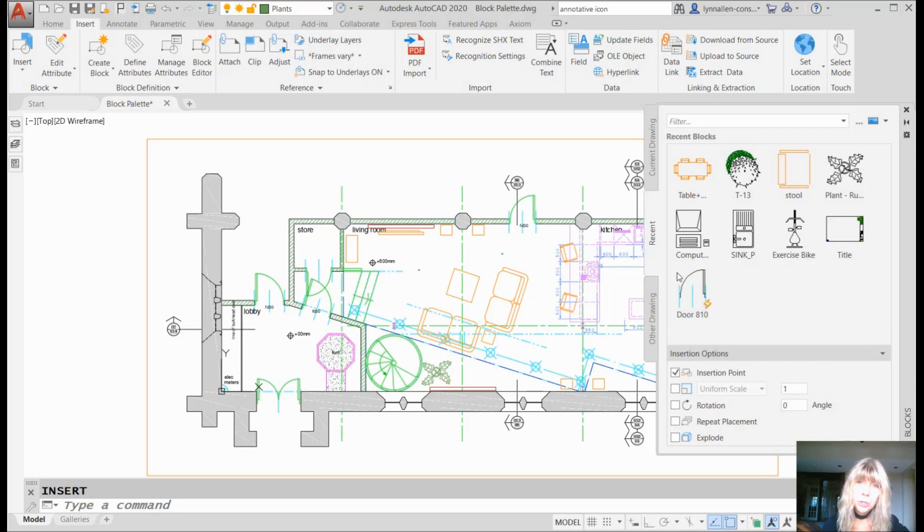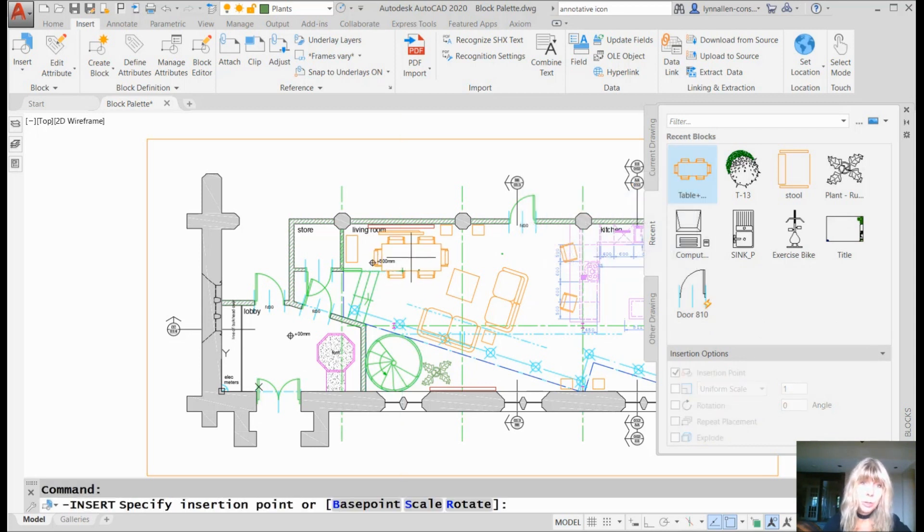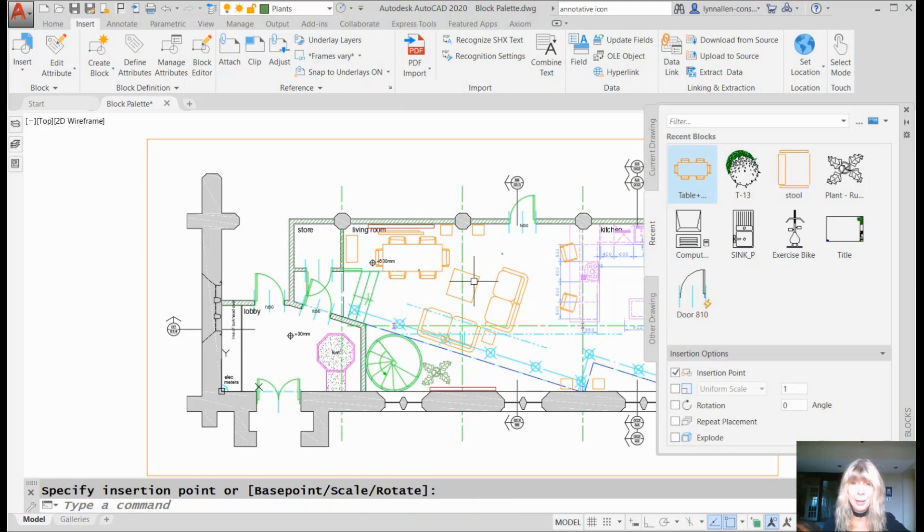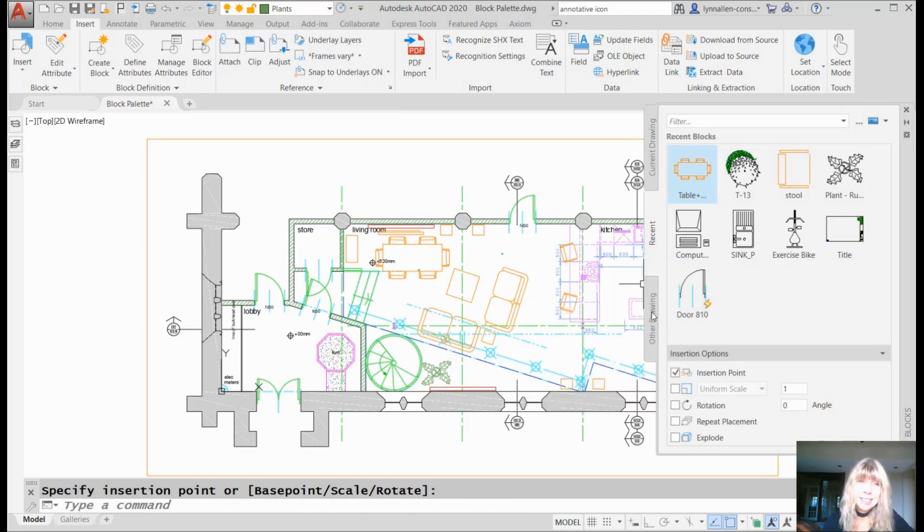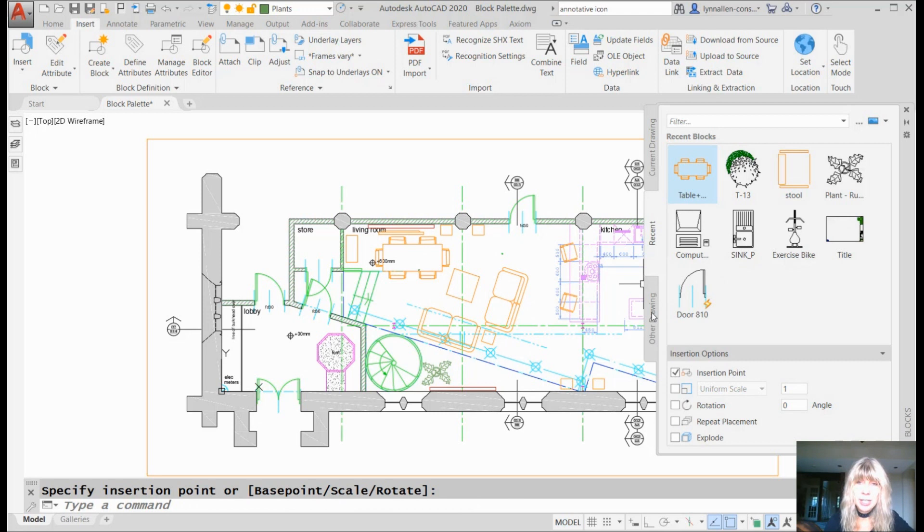Now if I go to, and you can see, same deal, you can drag and drop these guys. There's no room on there for a table, but we're going to put a table in anyway. You can drag and drop them just like you could in the current drawing tab.